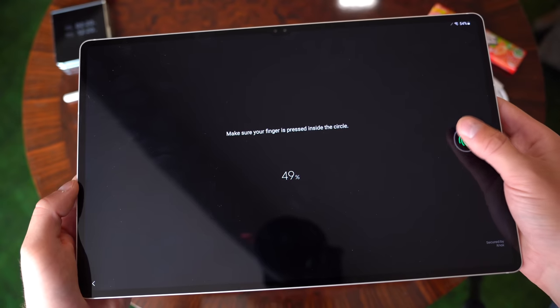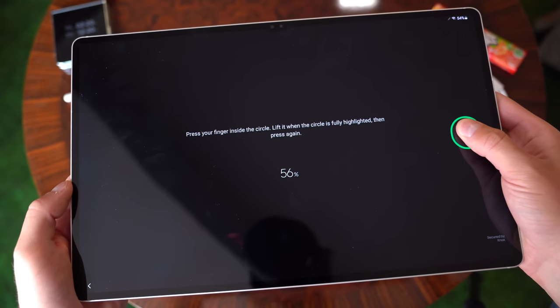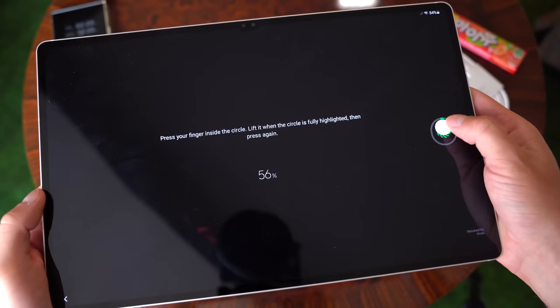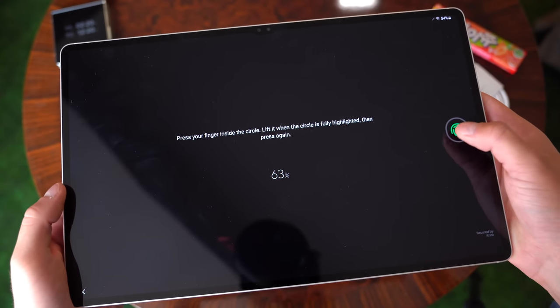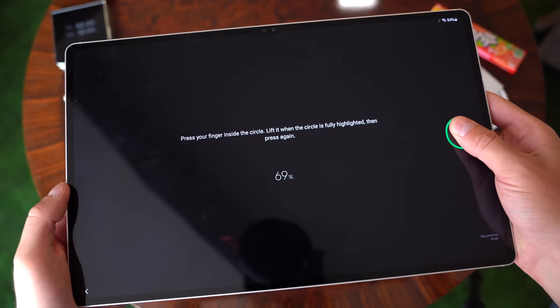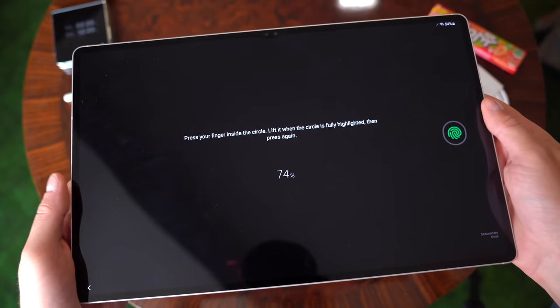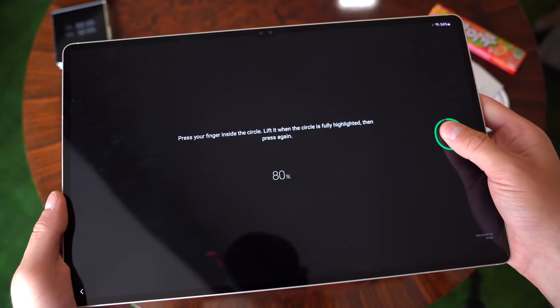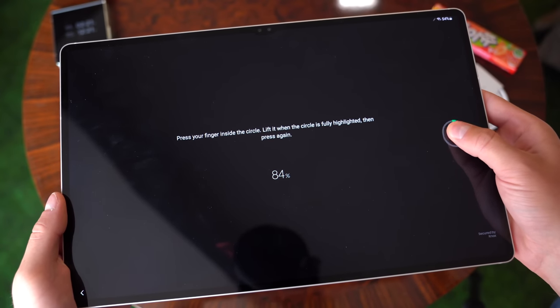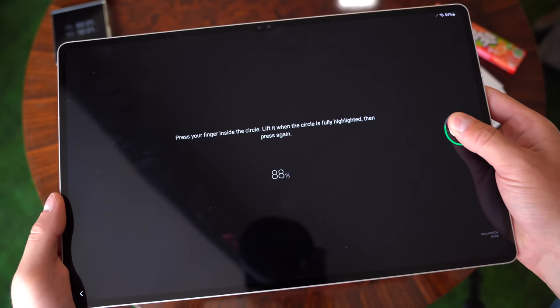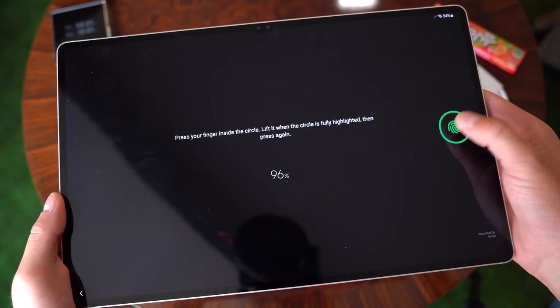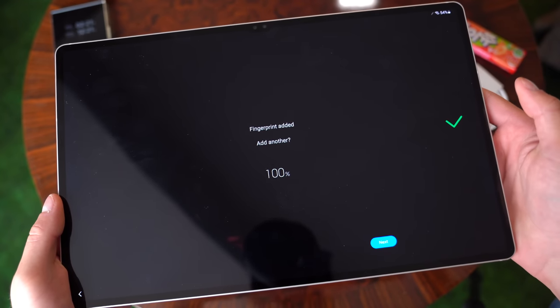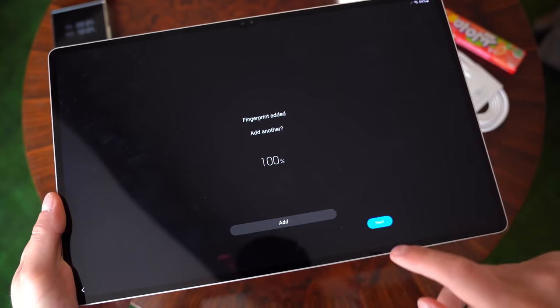Continuing on. I will say it does have the Snapdragon 8 Gen 2 chipset, which I am really loving this year. It's been exceptional. So I'm happy that they included it. The same chipset that they have in their flagship phones. Continuing on. This is taking a while, but I'm okay with that as long as it works how it should. There we go. You can add more if you'd like to.